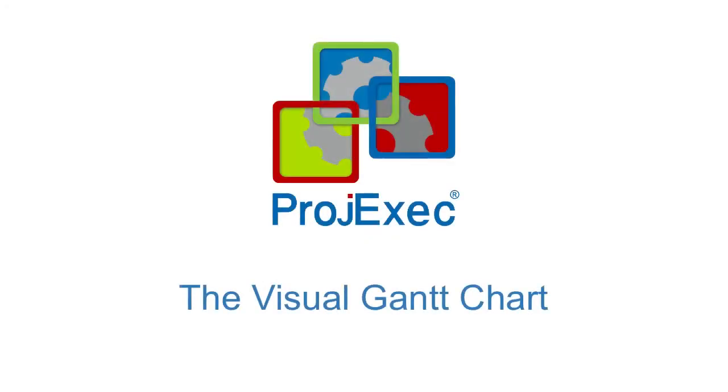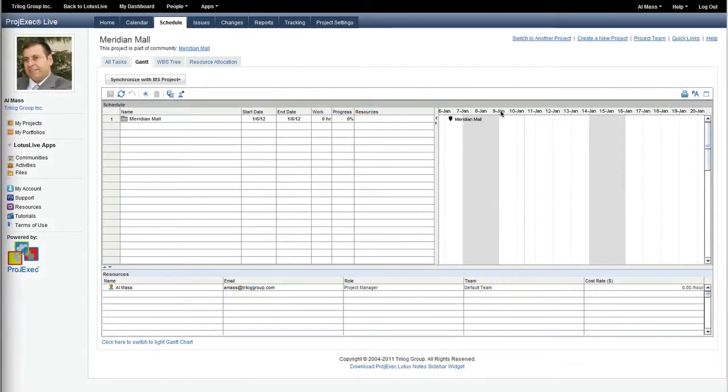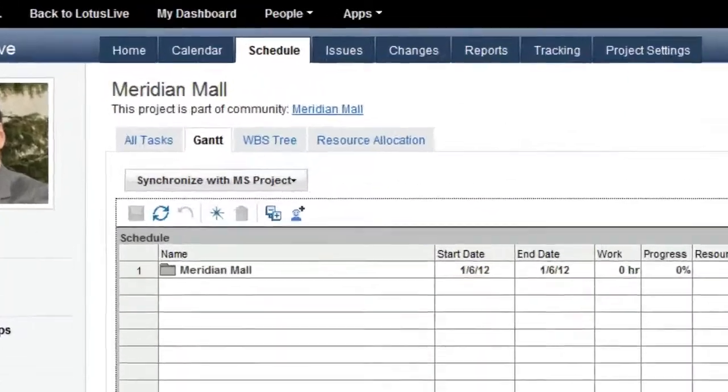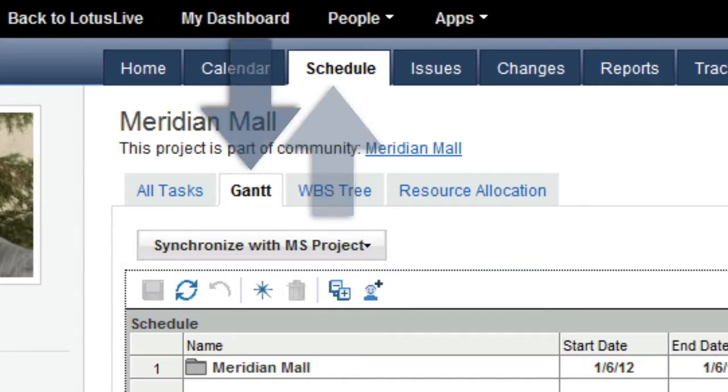The Visual Gantt Chart. Project Exec Live offers a fully featured Visual Gantt Chart feature. To access the Gantt Chart, go to the Schedule tab and click on the Gantt tab.